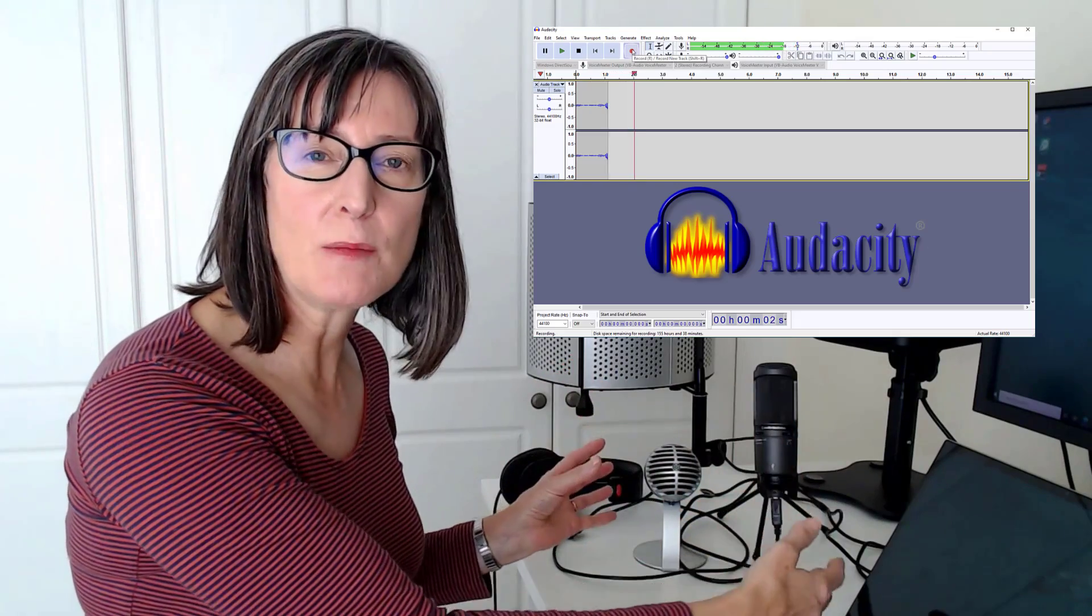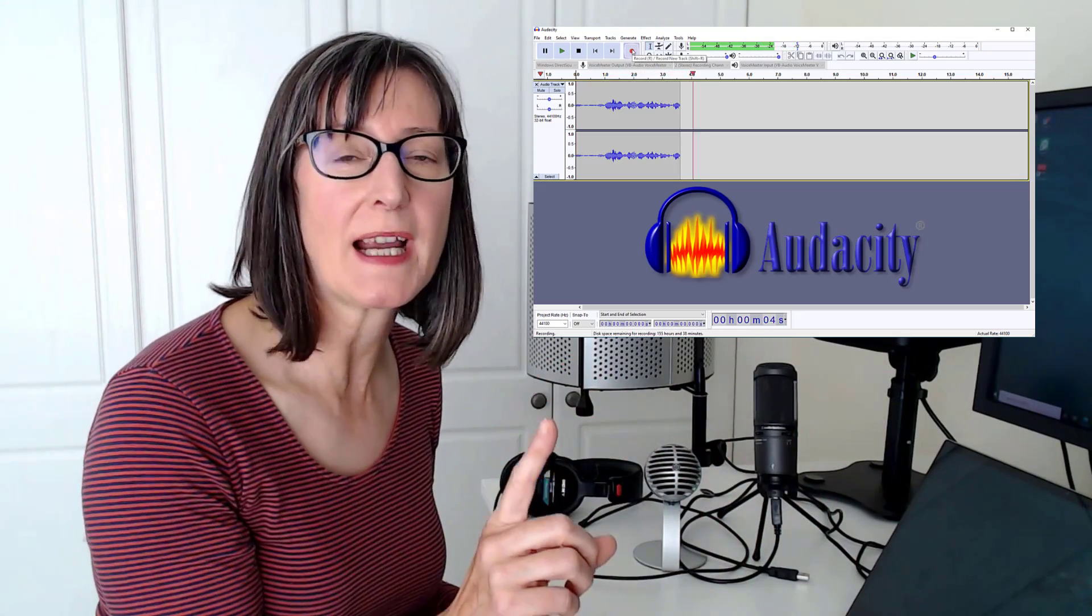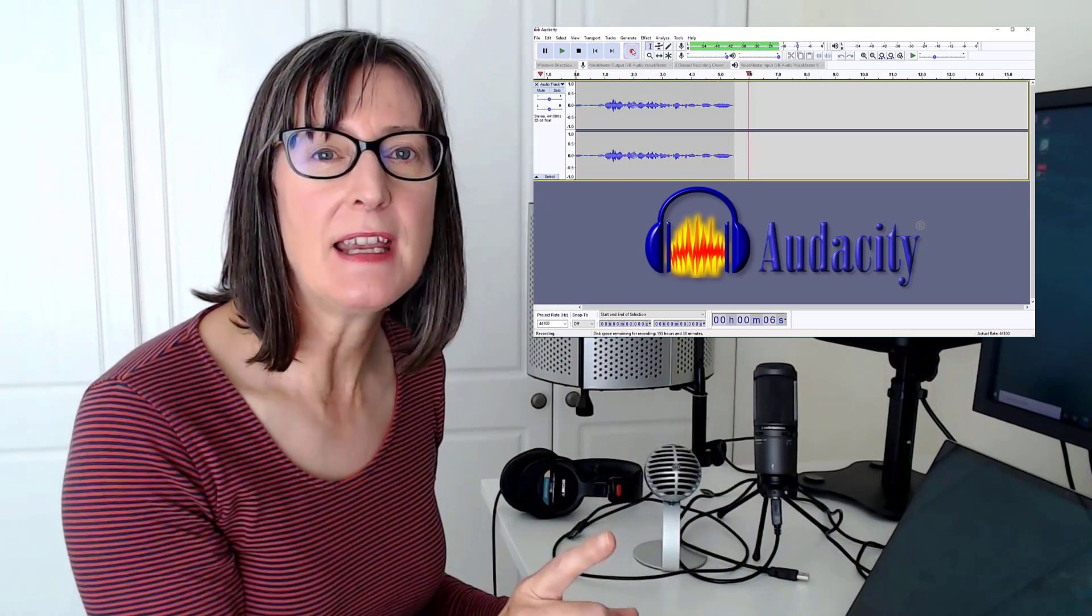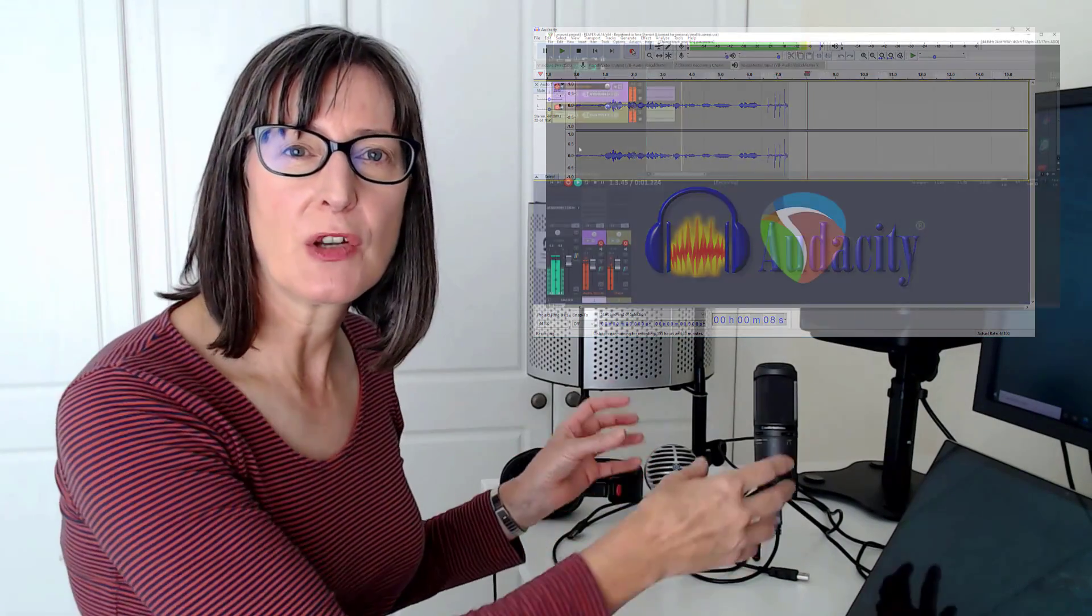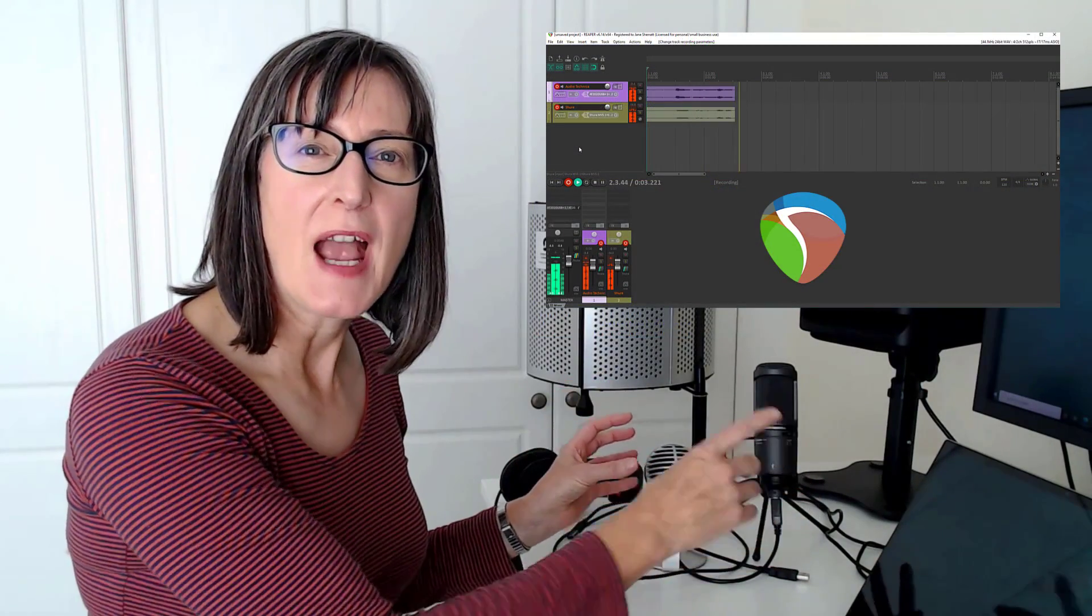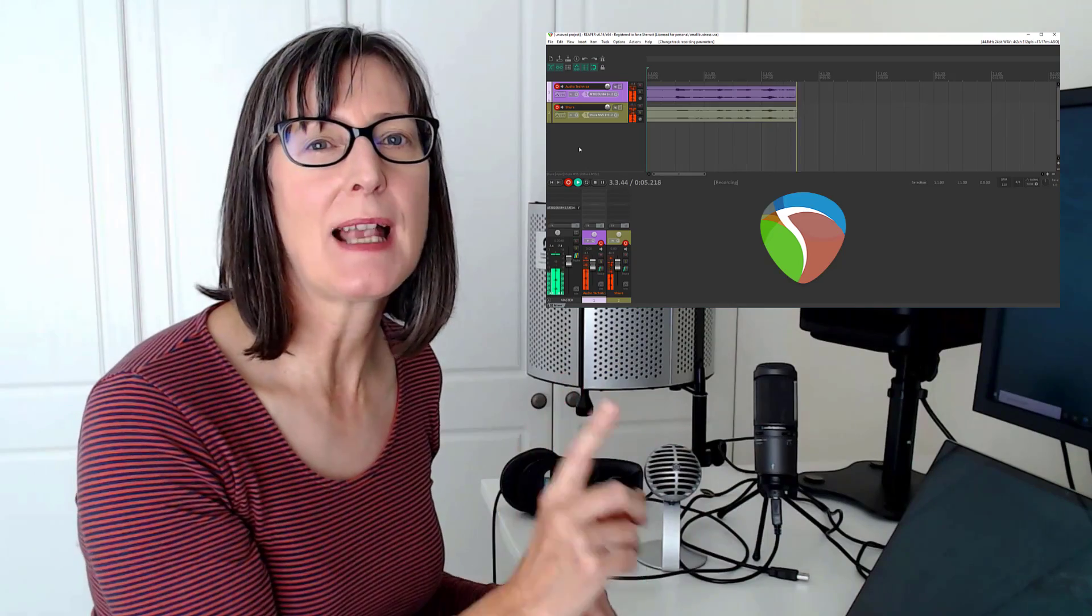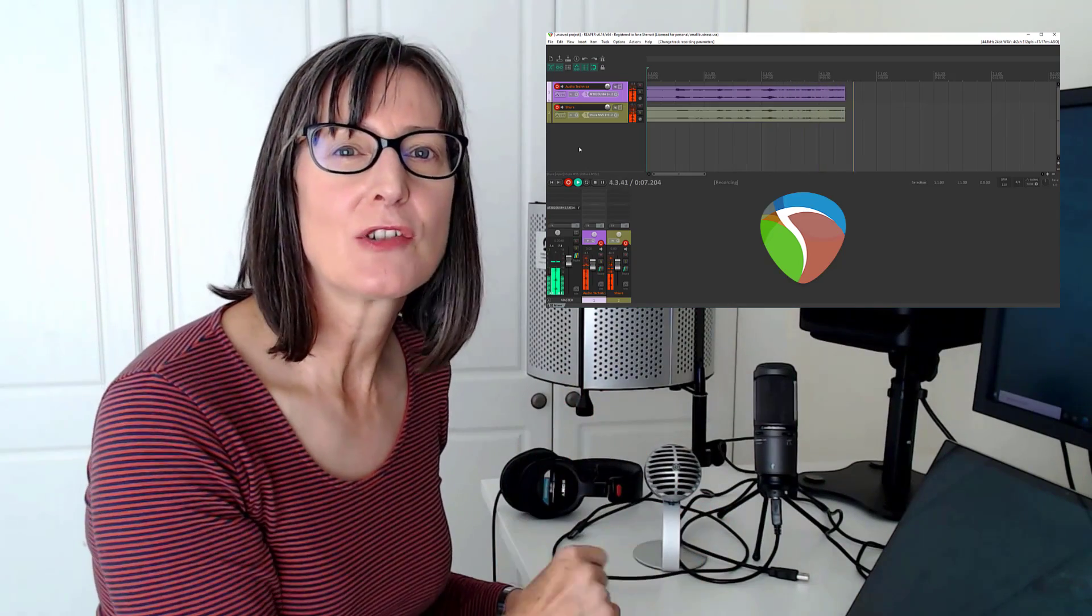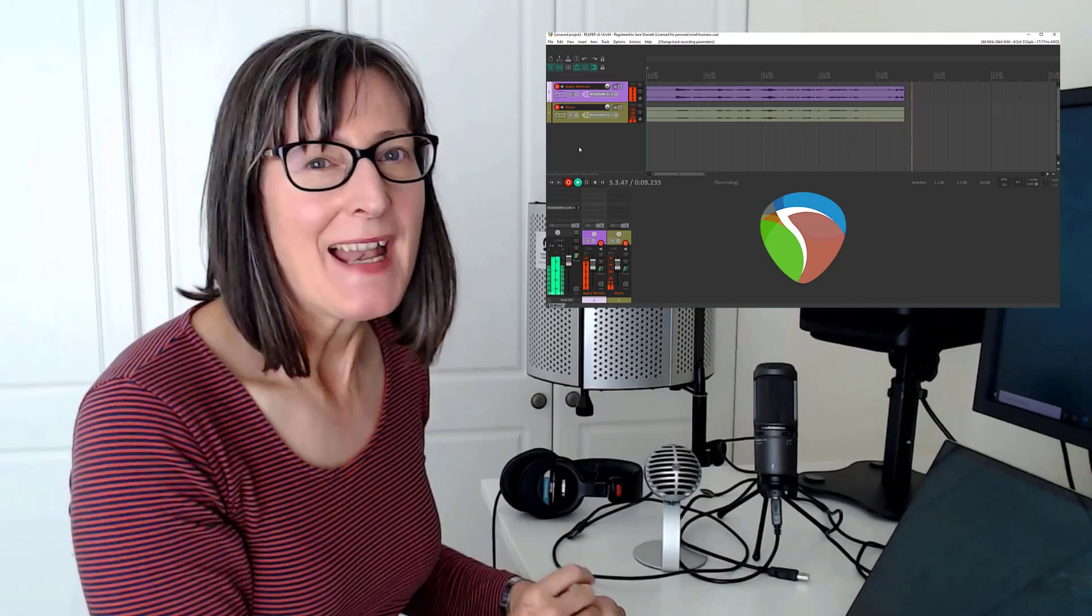I'm going to look at two different approaches. First, how you could set it up so that you could mix the two microphones together on one track in software like Audacity, and then how you could record each microphone at the same time on separate tracks in a digital audio workstation like Reaper.